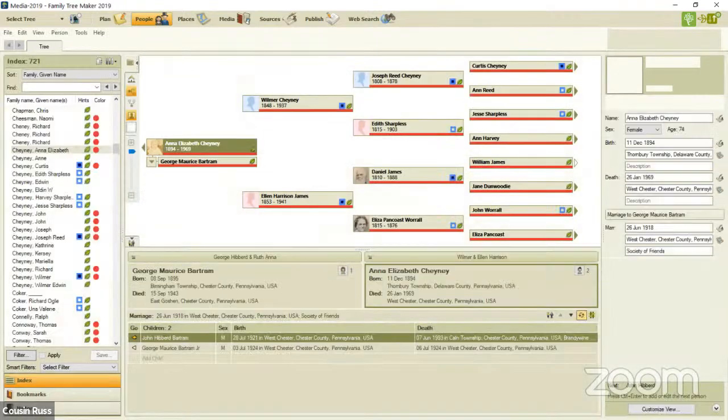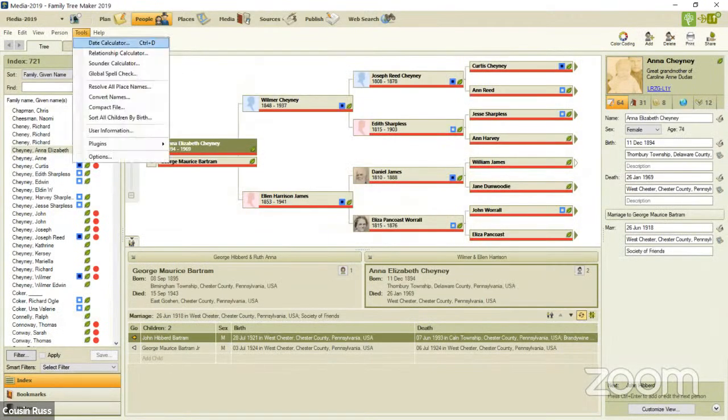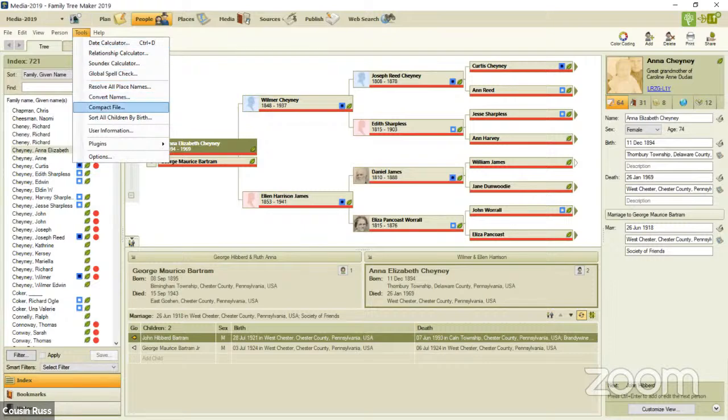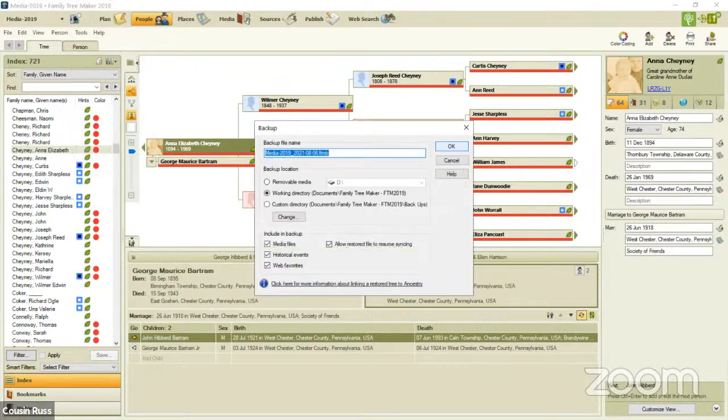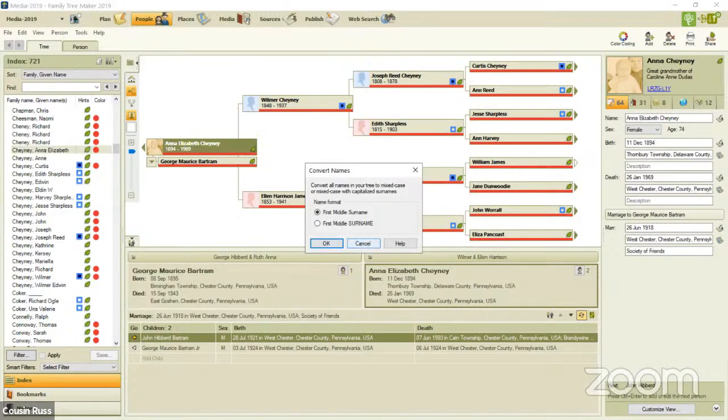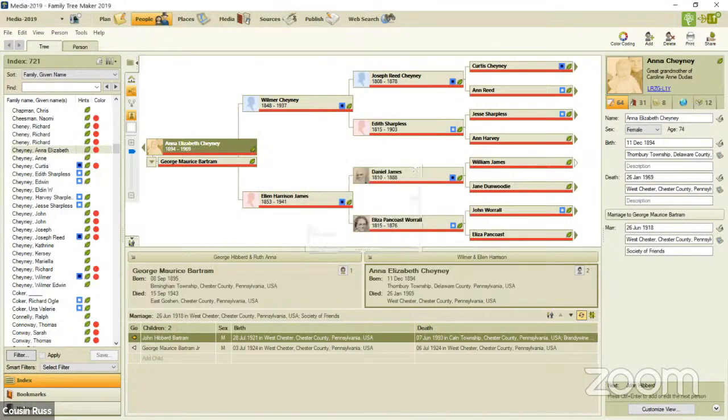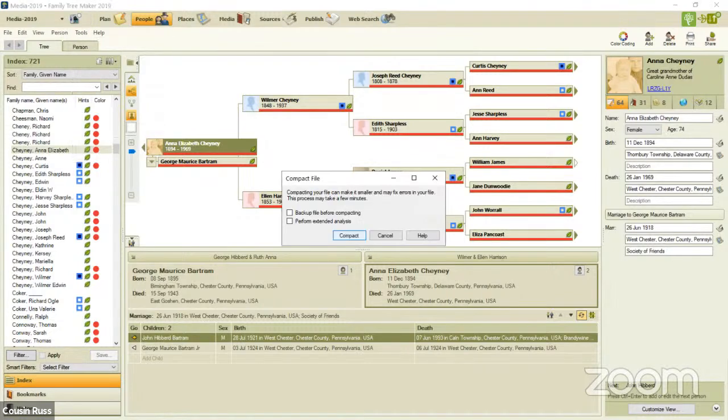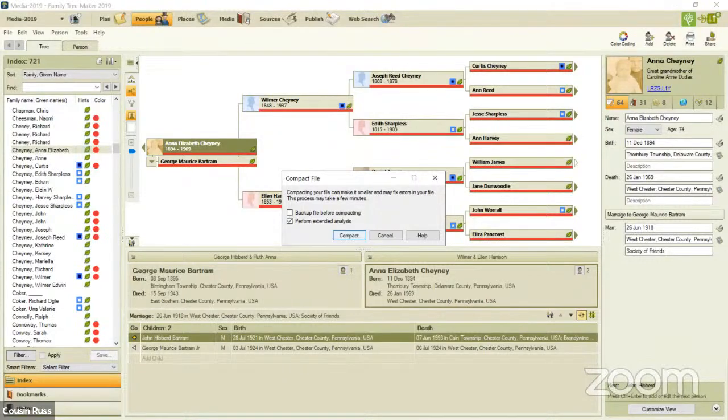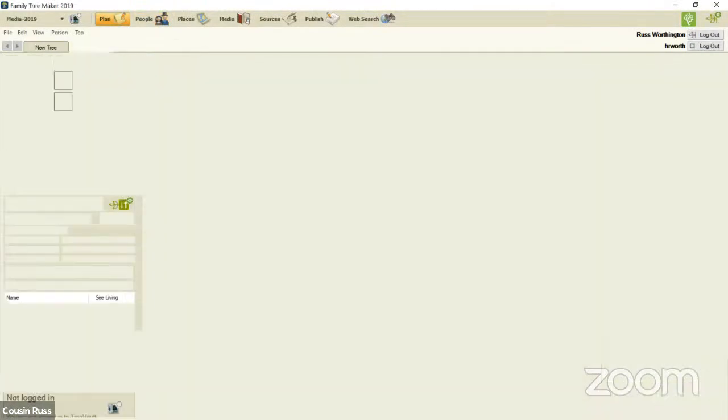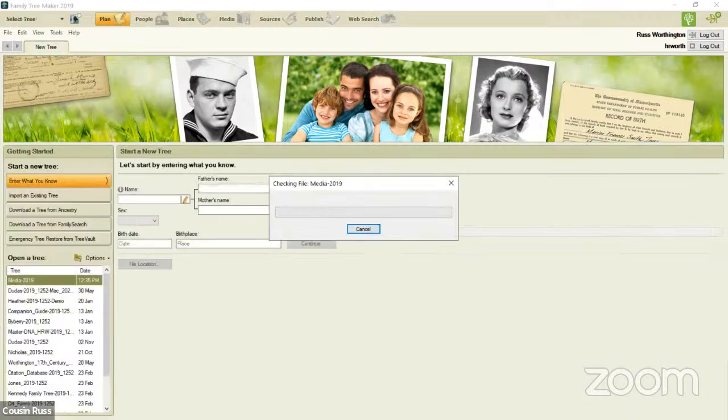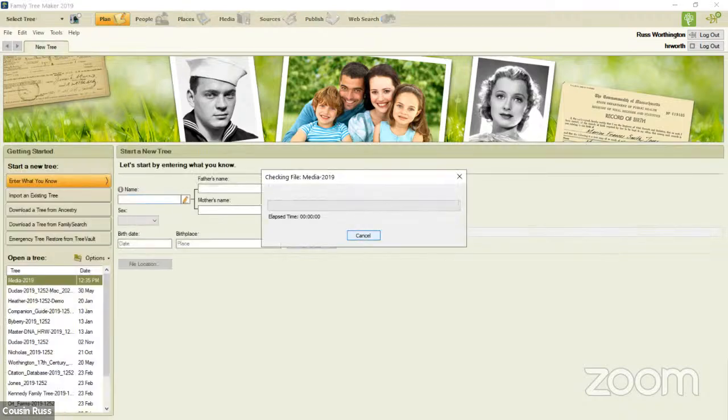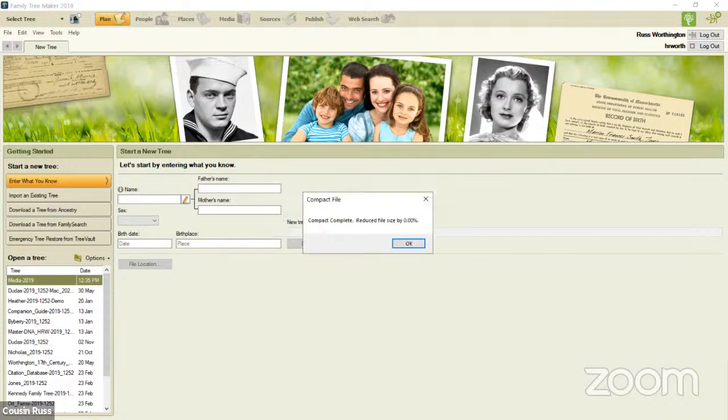What I'm going to do, because my best practice is get it down to 0, I'm going to cancel that. Tools Compact, perform the analysis, which is all I want to do. I've already backed it up. So now it's going to compact it again. It should get it down to 0. And it's down to 0.